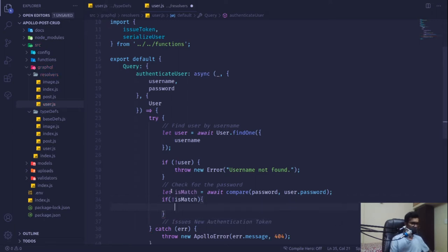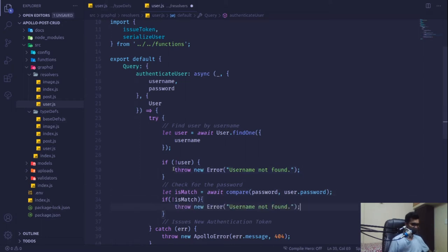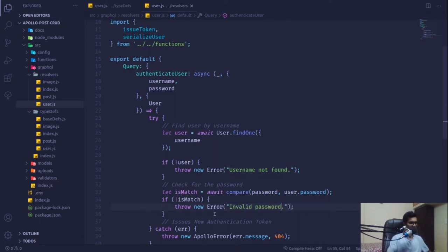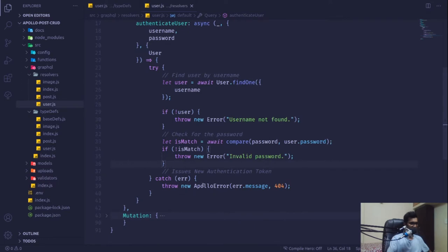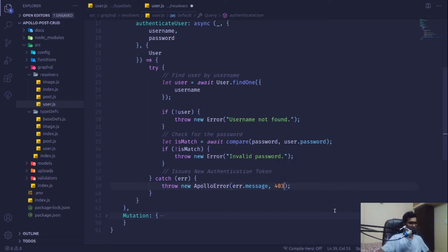If `isMatch` is false, we throw an 'invalid password' error. It gets caught in our catch block and sent as an ApolloError. For this error the status code should be 403 — unauthorized.